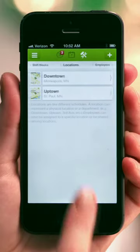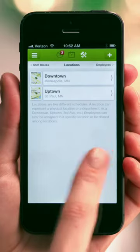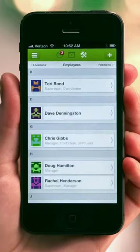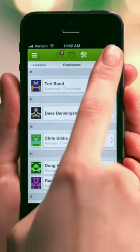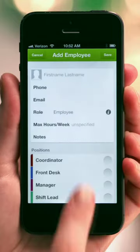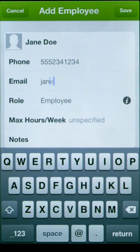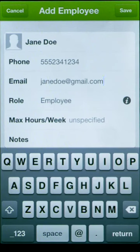Next, add and invite your employees. When you include your employee's email or mobile number, we'll invite them to set up their When I Work account via text message and email.